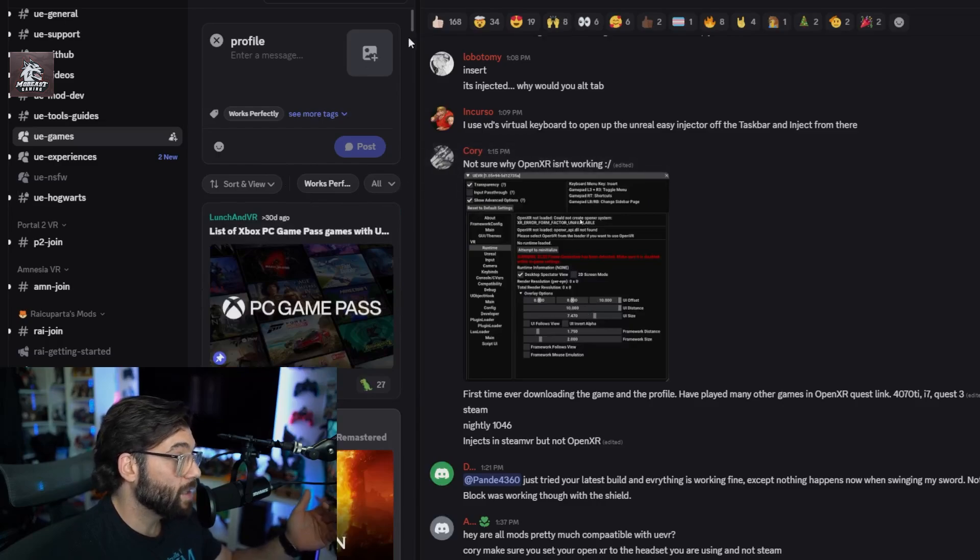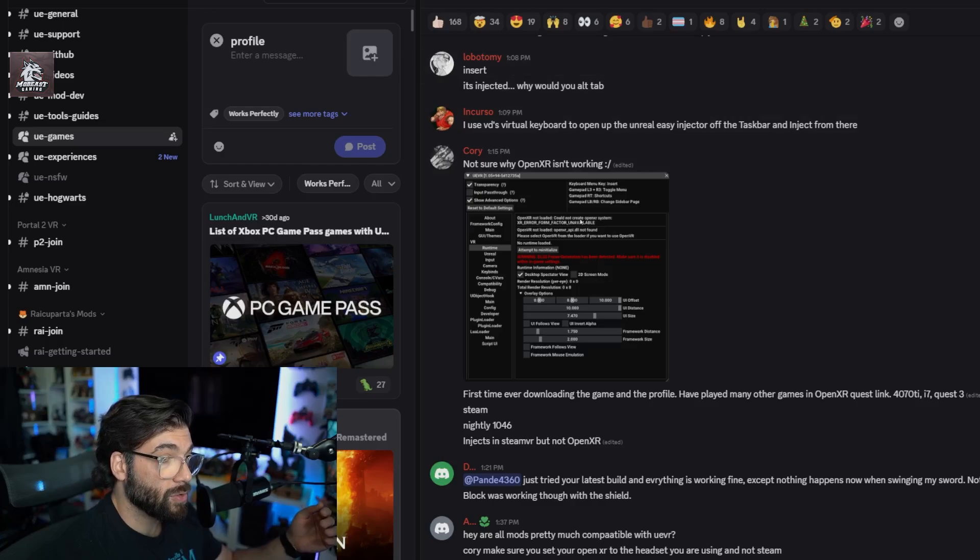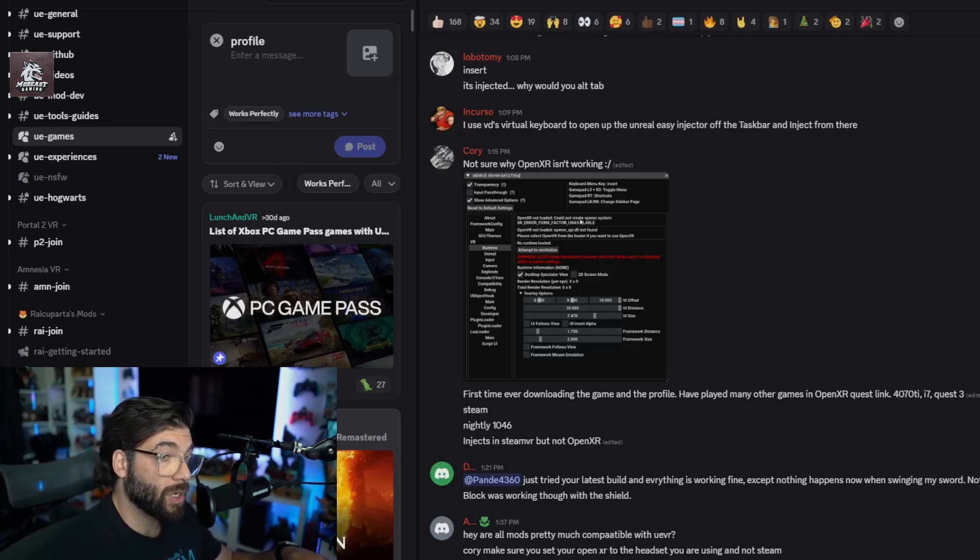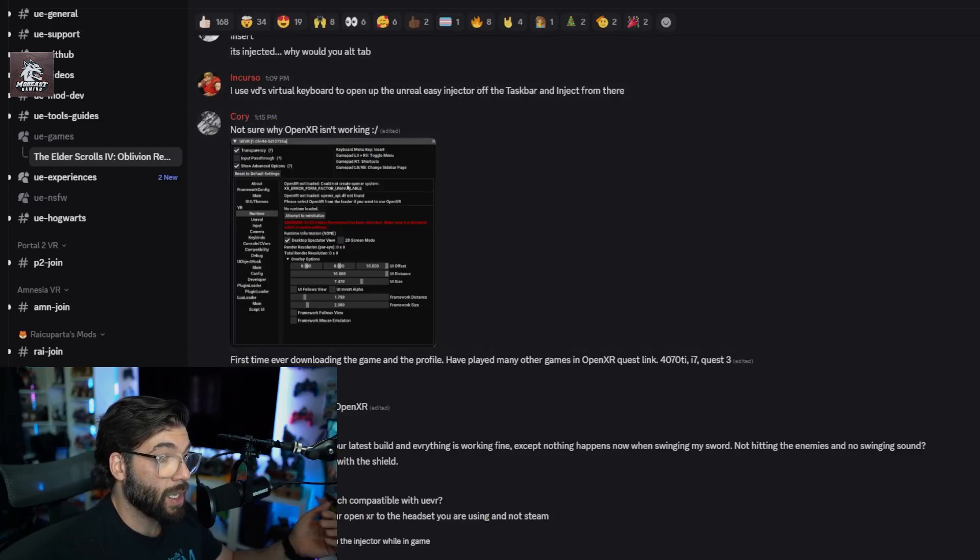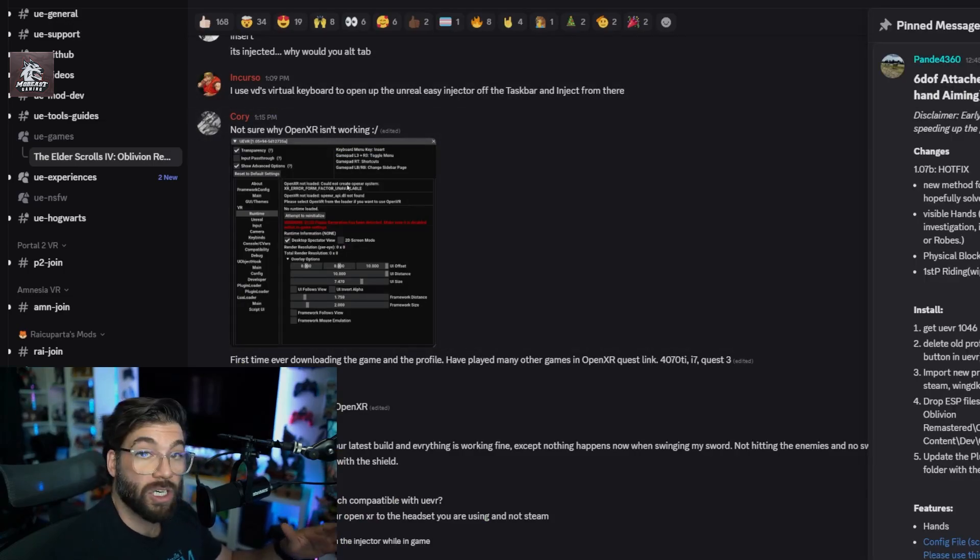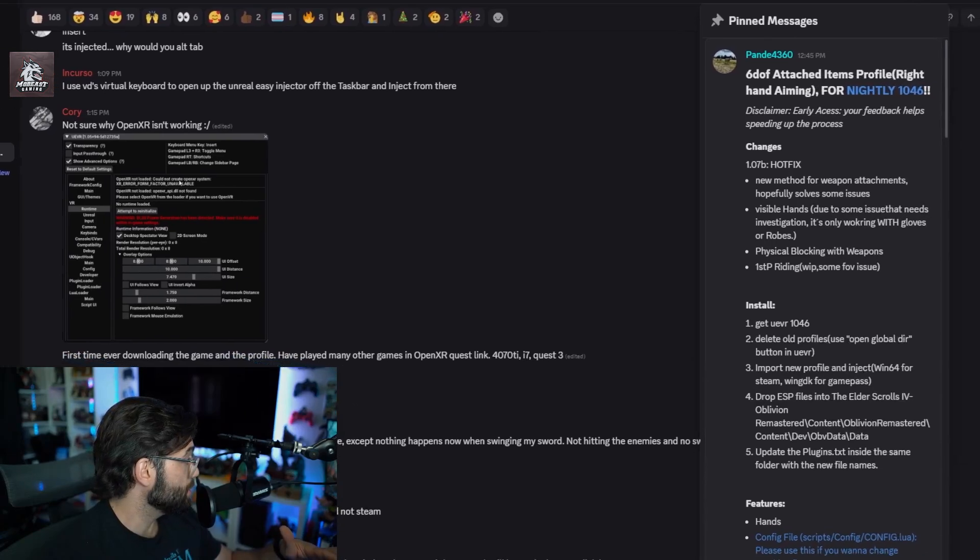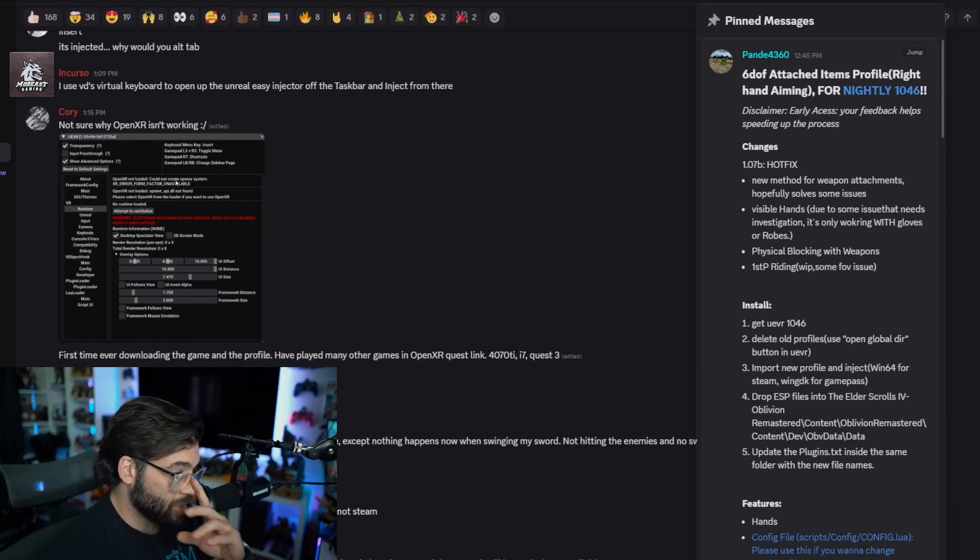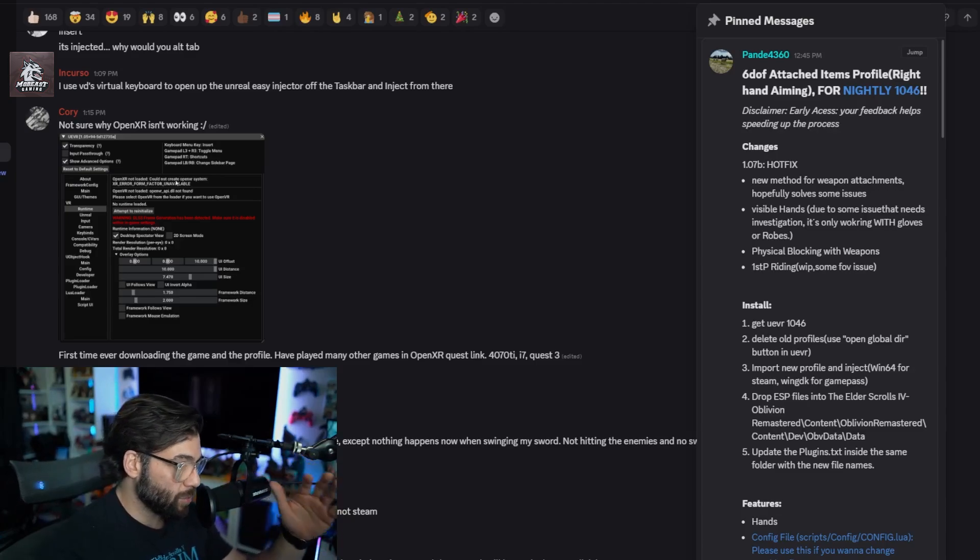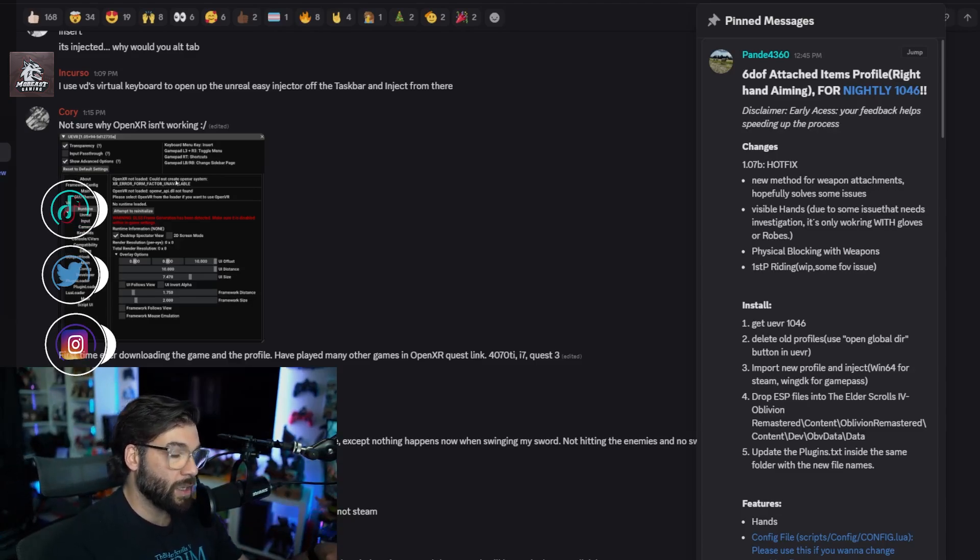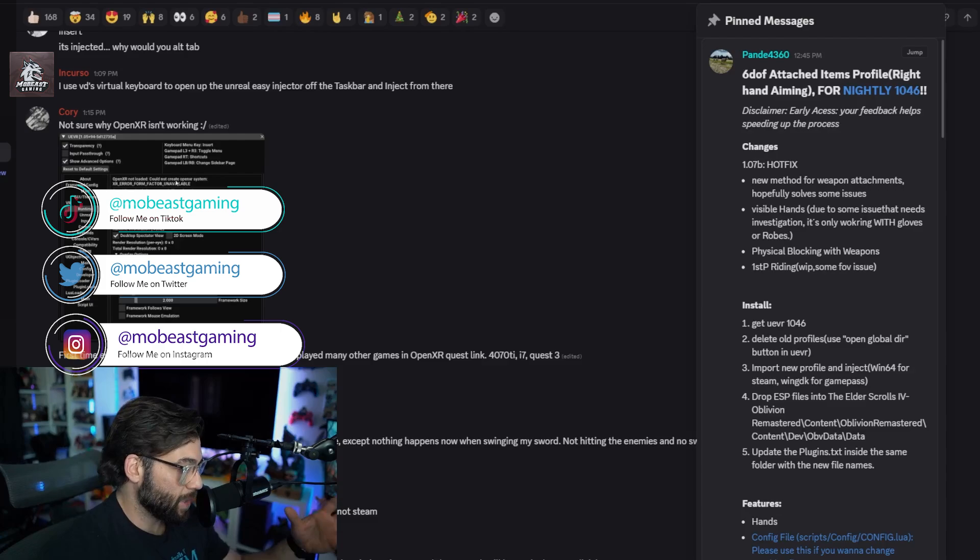After this, you're going to want to access the pinned messages. Top right corner, press the three dots, go to pin messages and click on that. This is going to be where you're living at. This is where you're going to get all the information, all the updates, anything that's crucial or important.